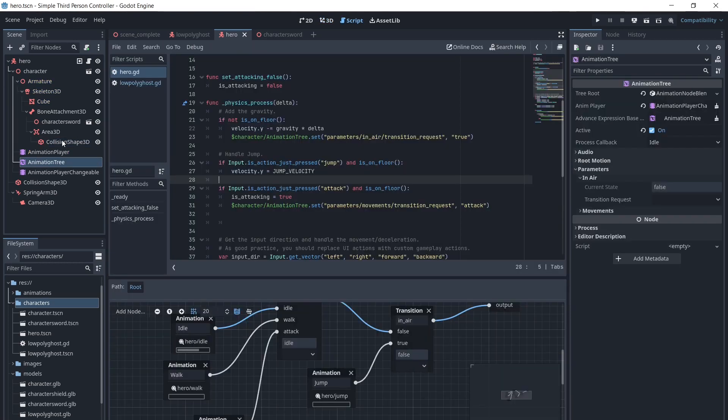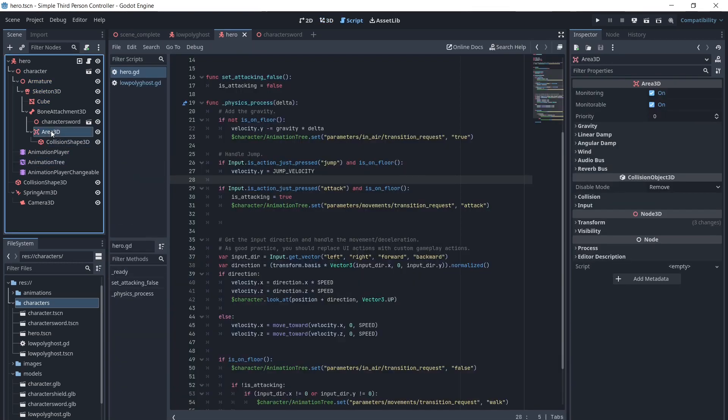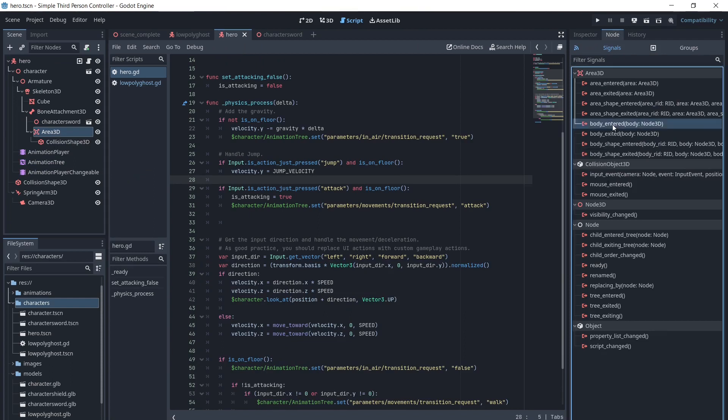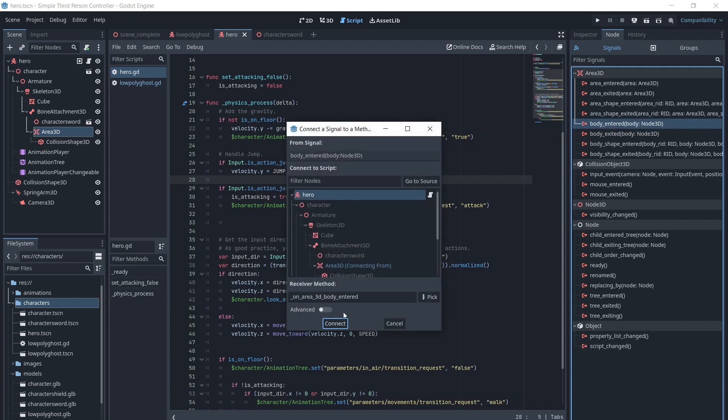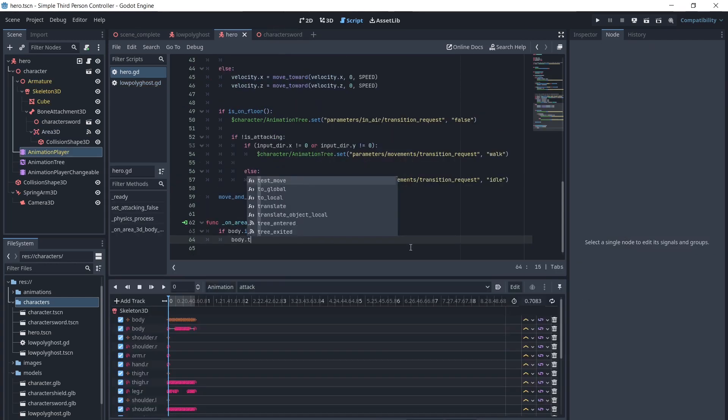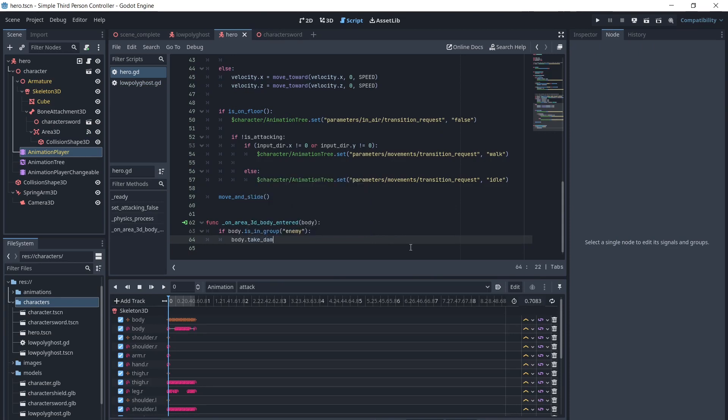We will connect the on-body entered signal of this area. If the body is in the enemy group, we will have the body take damage. We could also add an amount, so a certain amount could be taken with a hit.